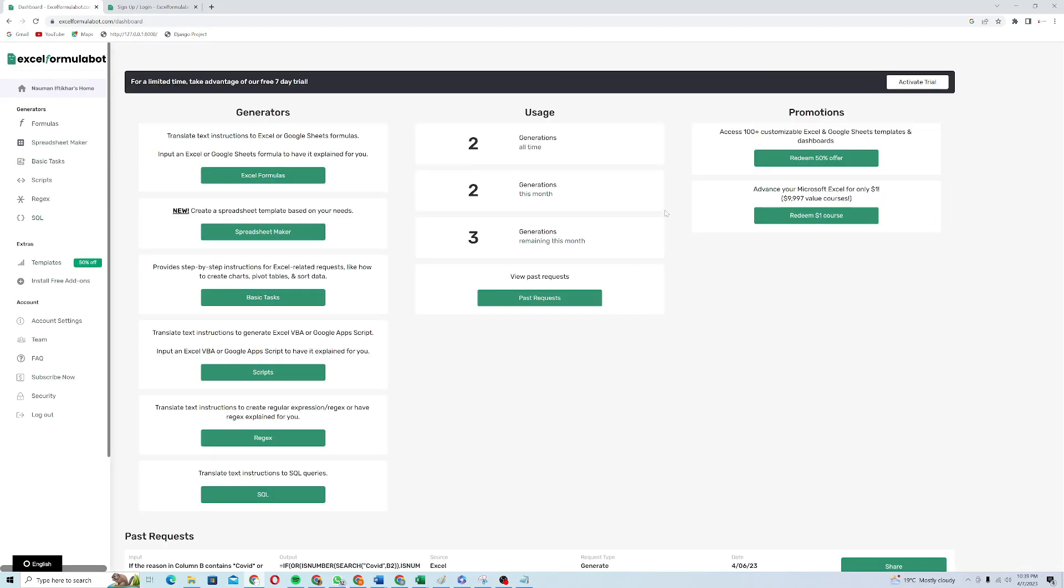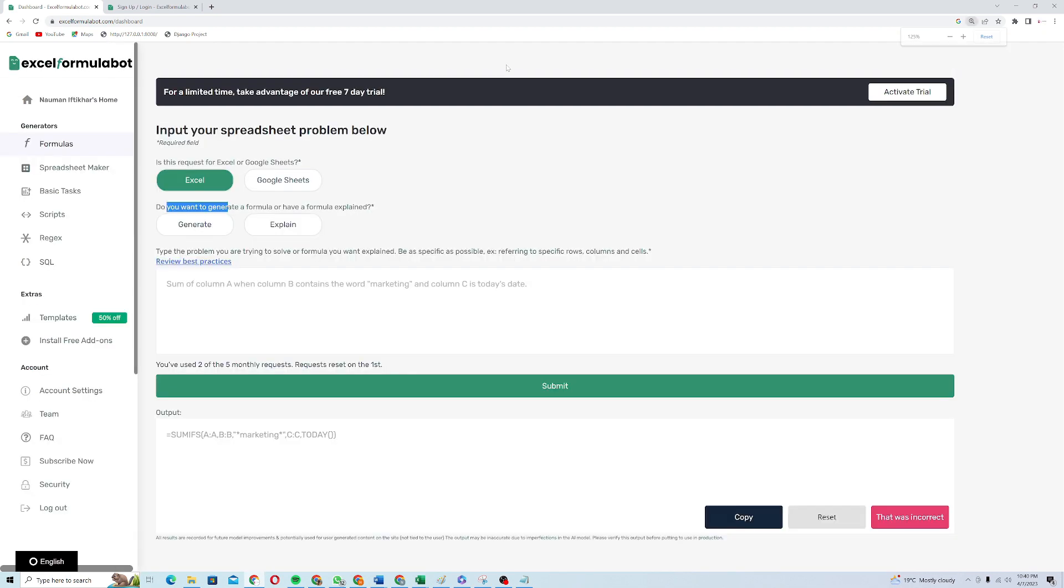So here's the dashboard of Excel Formula Bot. It's pretty much simple. Here you can see that you can generate formulas. You can ask it to perform basic tasks. I will just click on the formula tab. You can see you can activate seven days free trial as well.